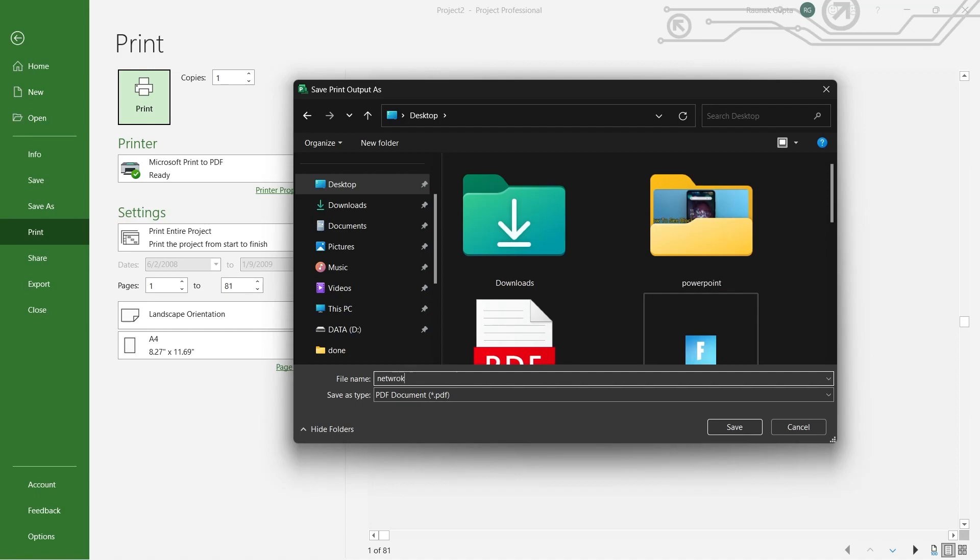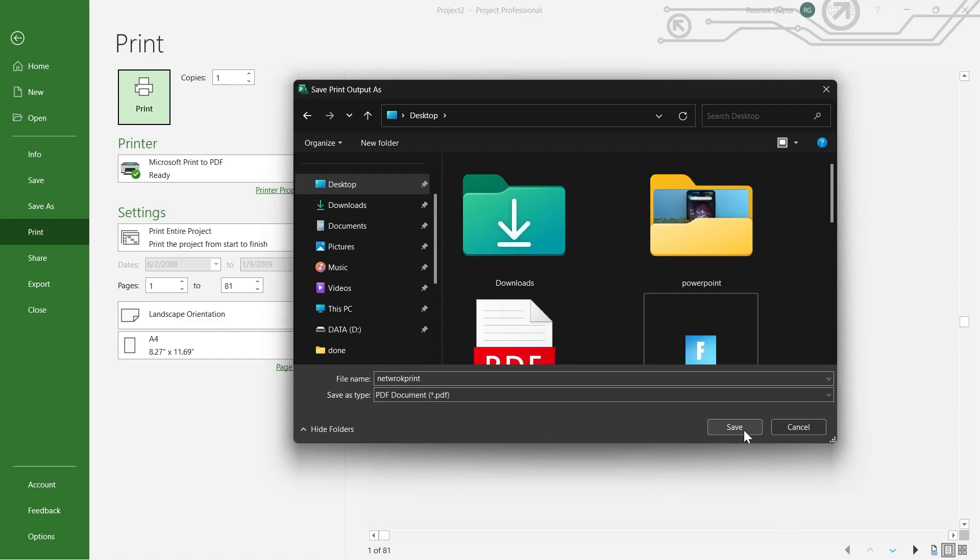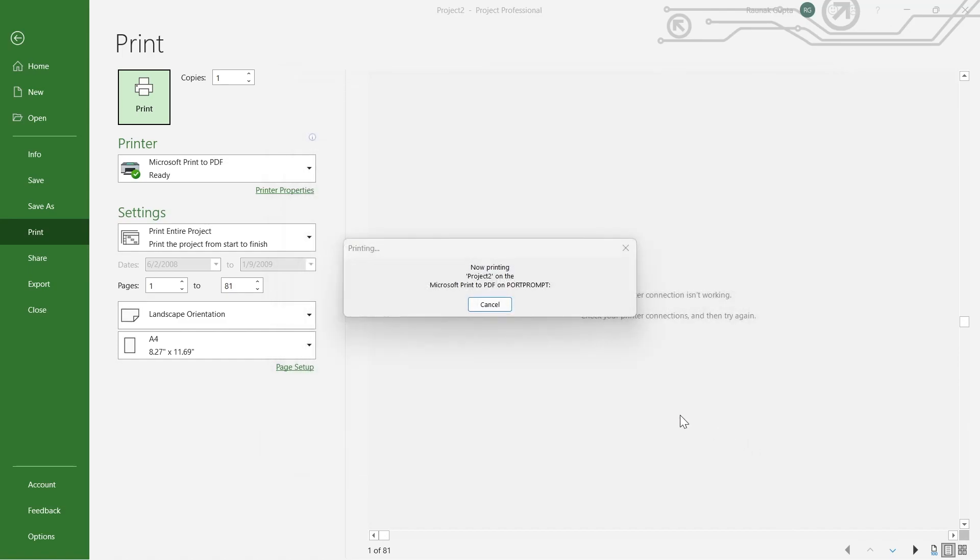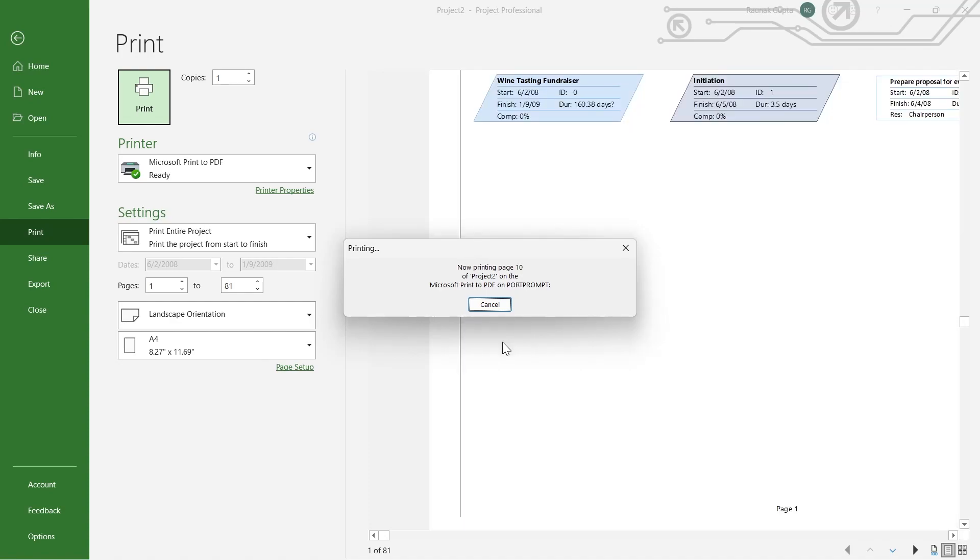So I'm naming this file Network Print and click on Save after selecting the file type as PDF. Click on Save and this will print the network diagram that is appearing just right here.